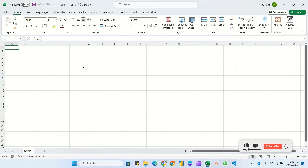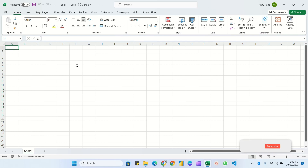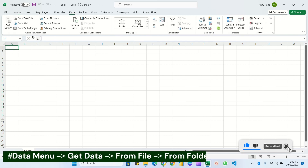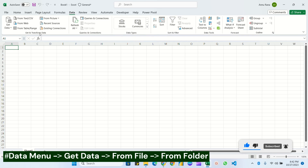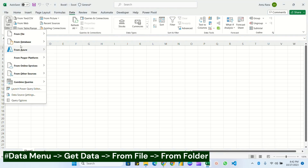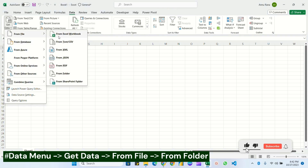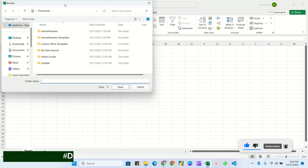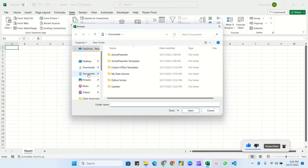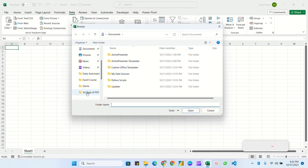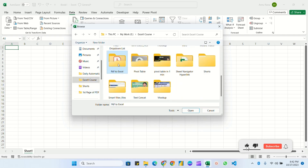I'll be converting all the PDF files into Excel and combining them at the same time. First we go into the Data ribbon, and under 'Get and Transform Data' we click 'Get Data > From File > From Folder'. It will take a moment to load the browse dialog box.